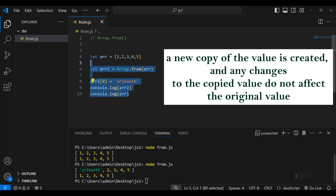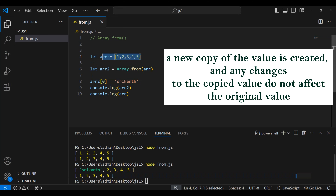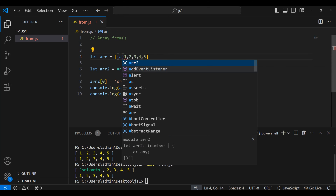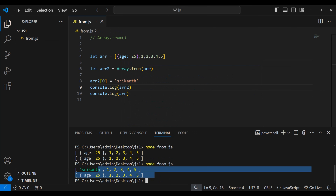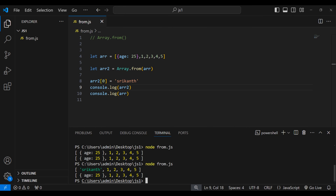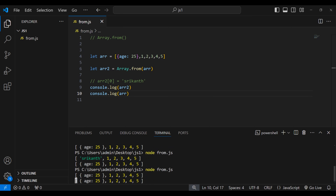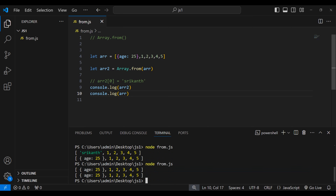This is an actual copy — whatever modifications you do to array2 will not impact the original array. That is why I call it an actual copy. Now let's add an object to the array. I'll add an object with a property called 'age' equal to 25. Let's print this — we got both arrays, and our original array now has the object we added.